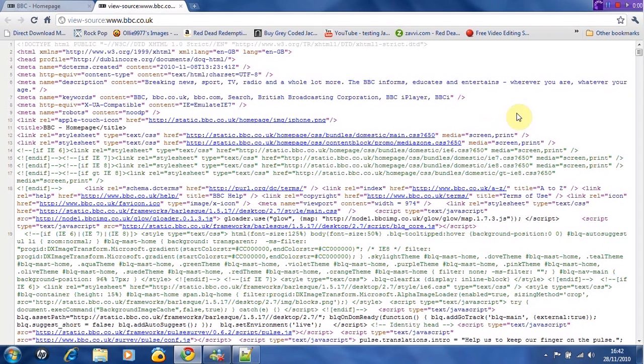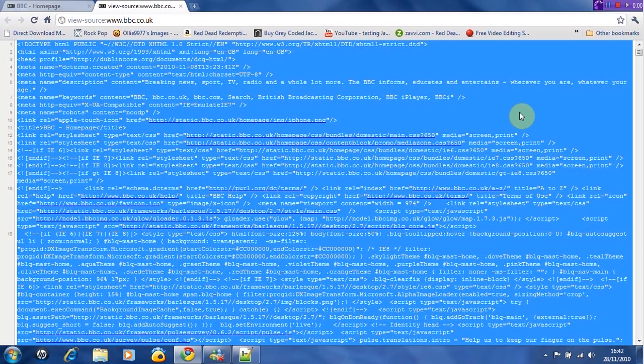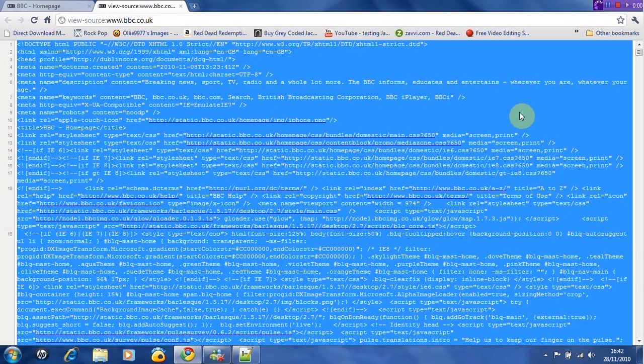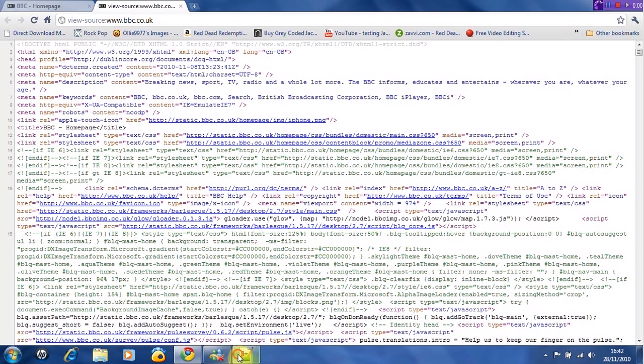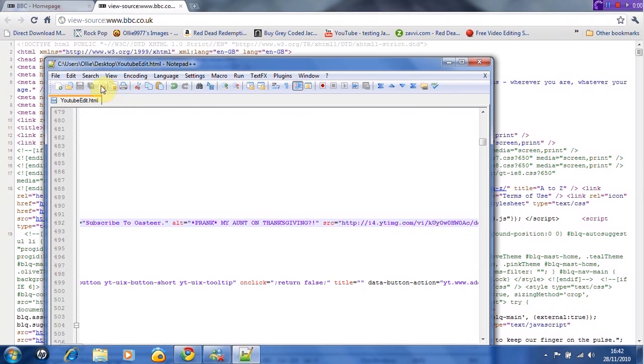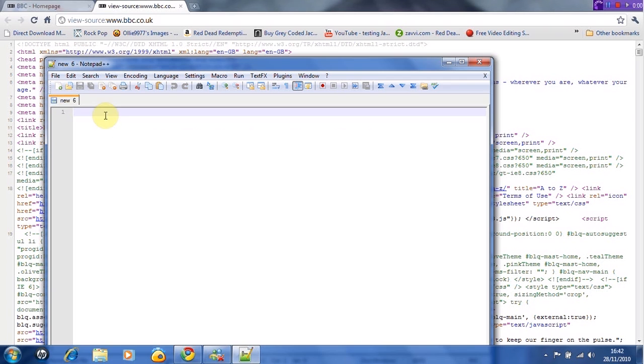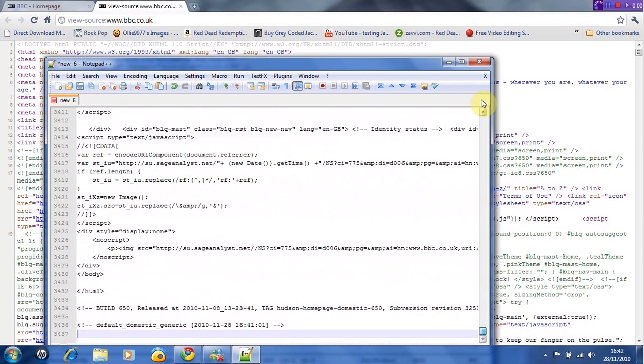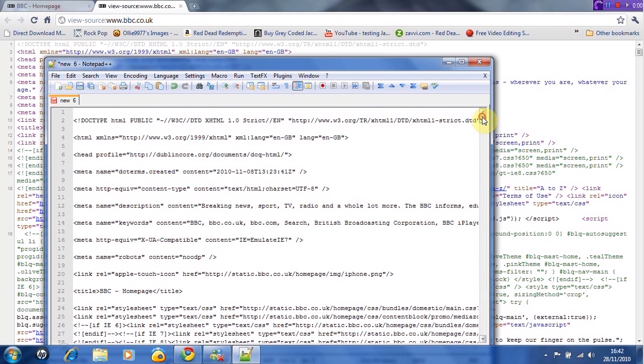Now I'm going to click in the white space and click Control A. That's to select it all. Then Control C. Then you go to Notepad++, make a new one, and press Control V. There's a link to Google Chrome and Notepad++ in the description.